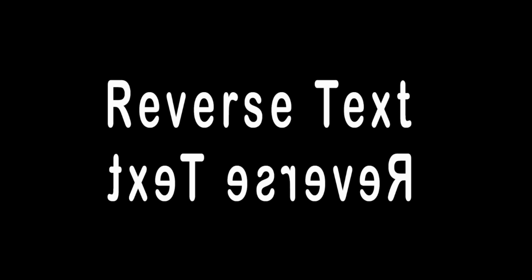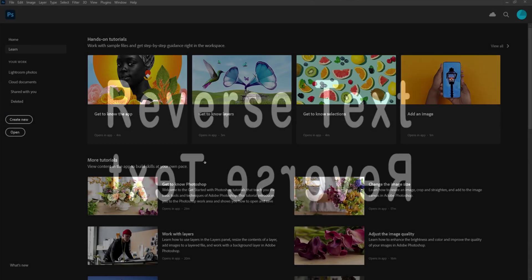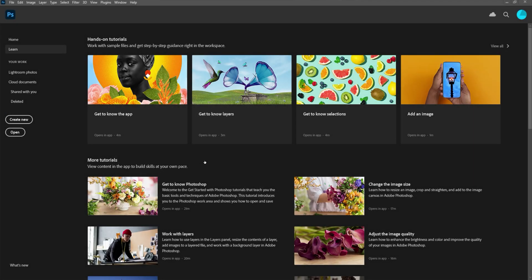Hi, I'm Steve and today I'm going to show you how to make reverse text using Photoshop. We're going to be using Photoshop Creative Cloud 2020, but this should work on any version of Photoshop that you might have.